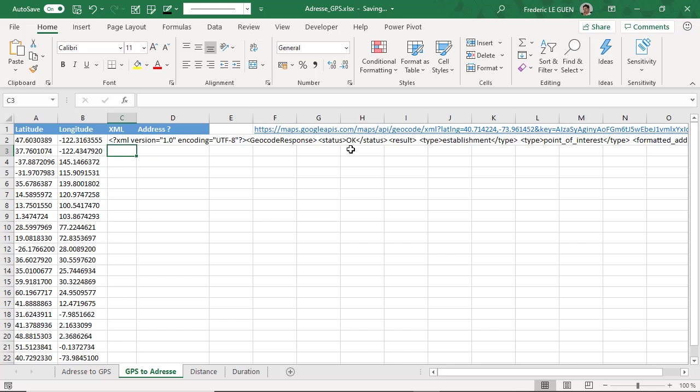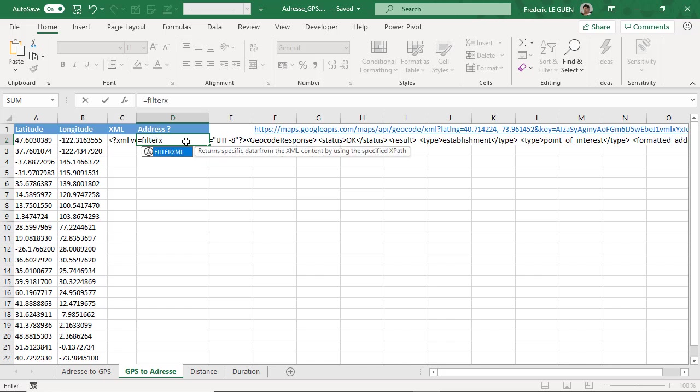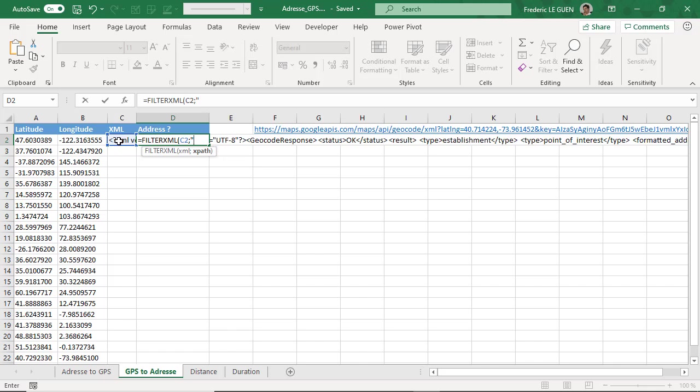So what I want to extract is the address, and we have seen that it was formatted address. So one more time, the function filter XML. So my XML parameter is C2, and double slash formatted address.